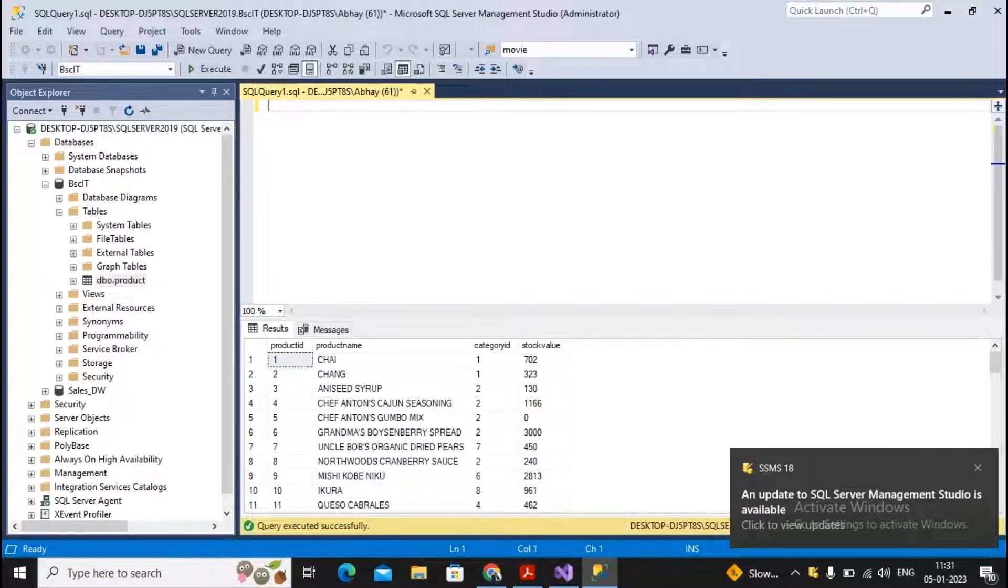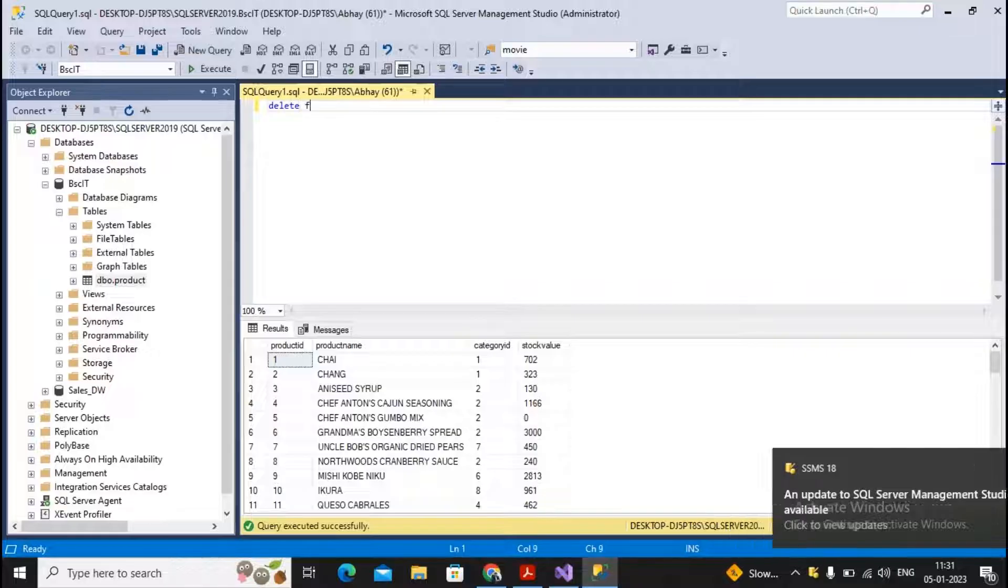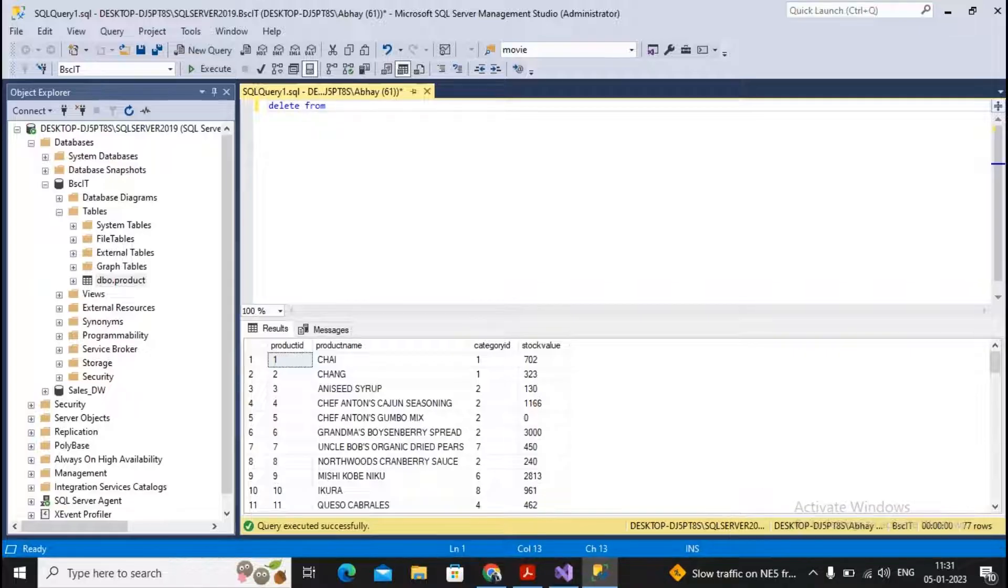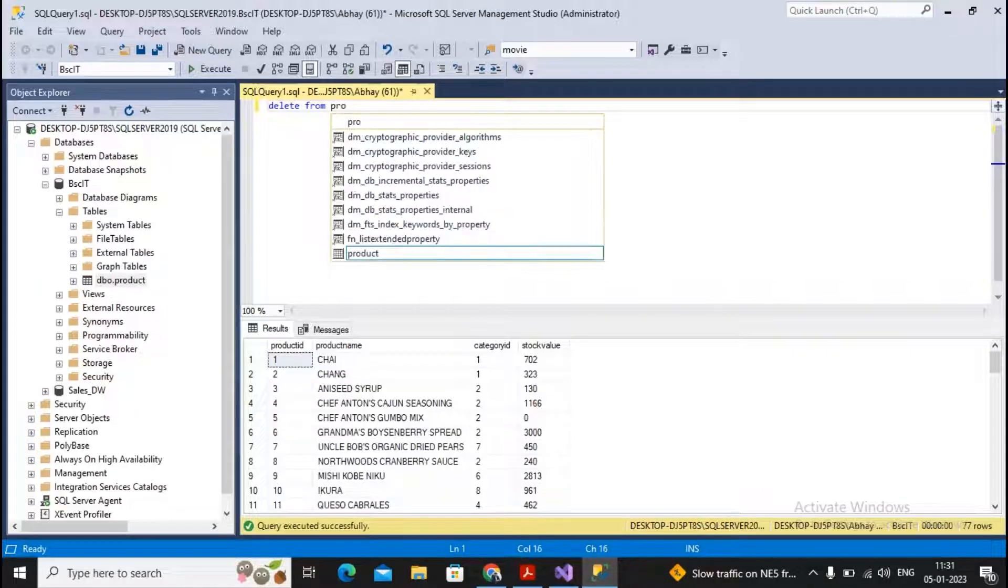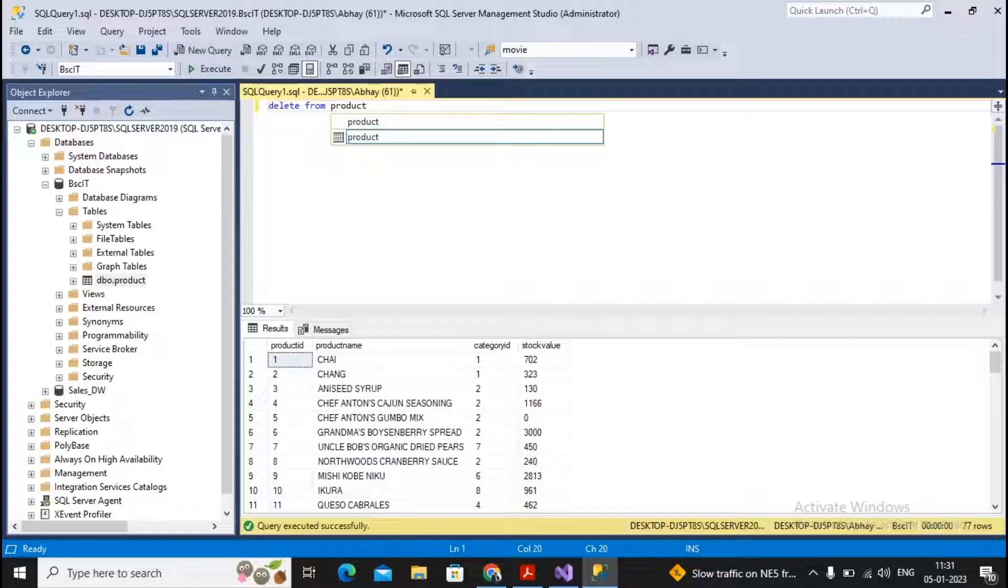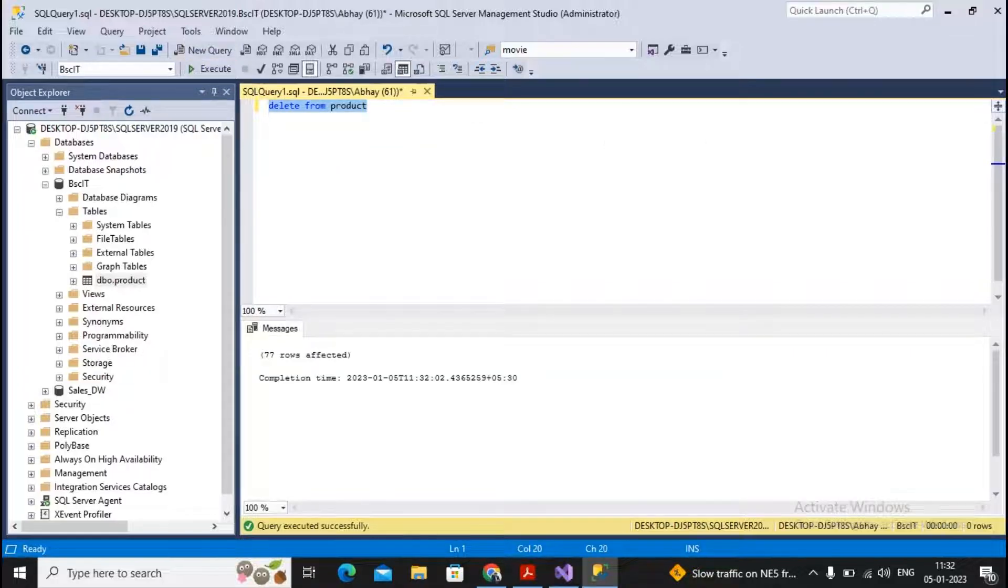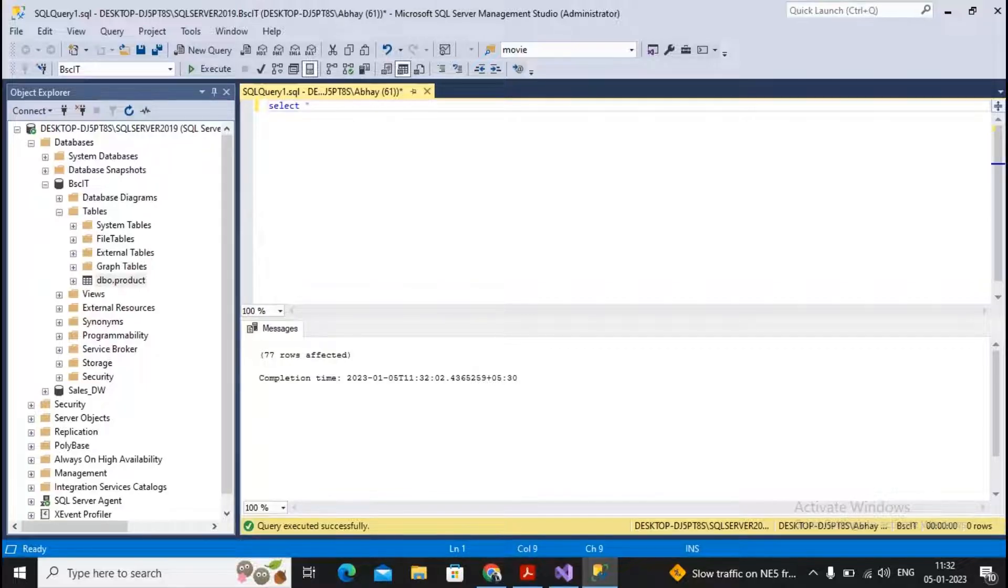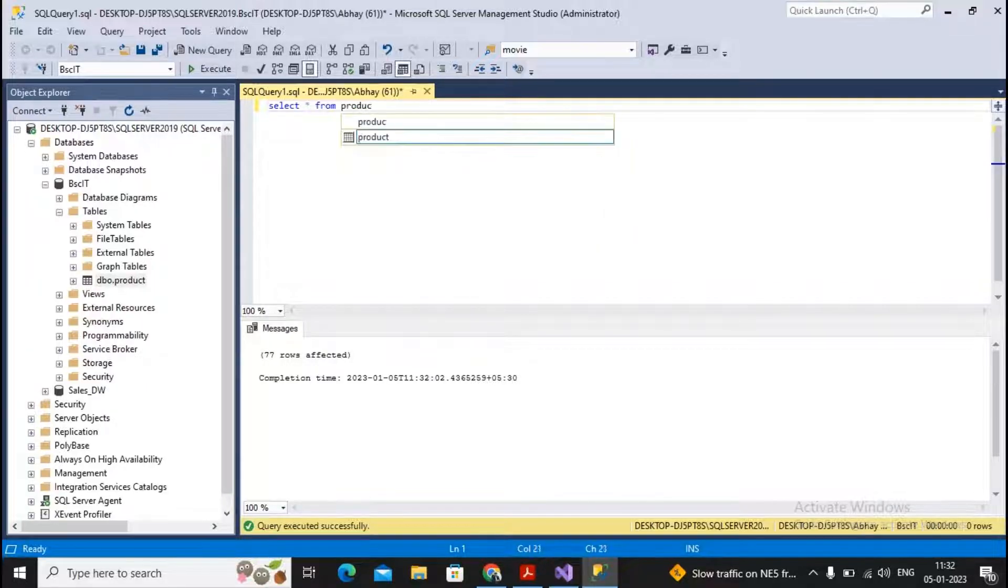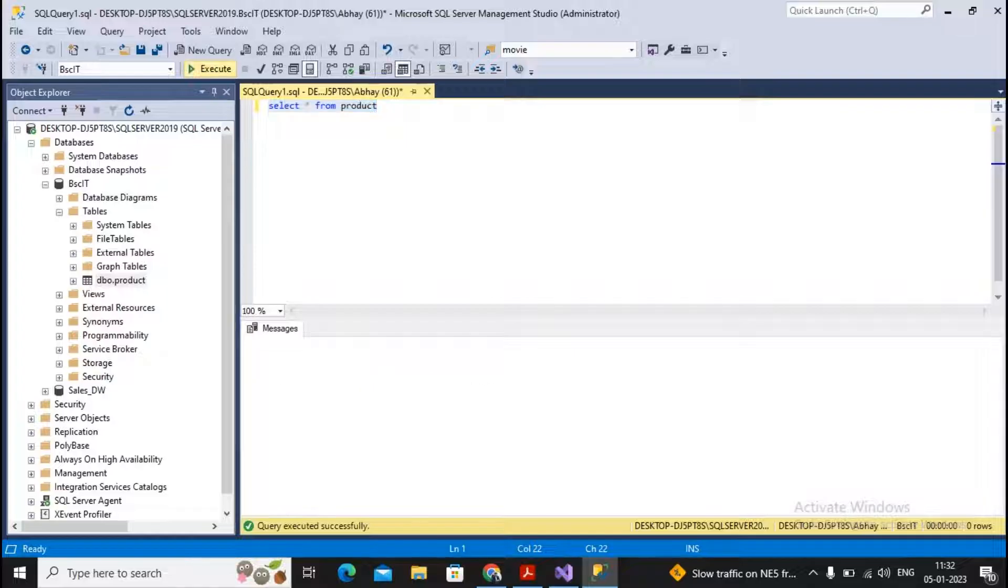What I'm doing is deleting all the records by saying delete or truncate. Delete from table name Product, and I executed this query. All records got deleted. By saying select asterisk from Product and executing this query, you will find no records are now present in this table.